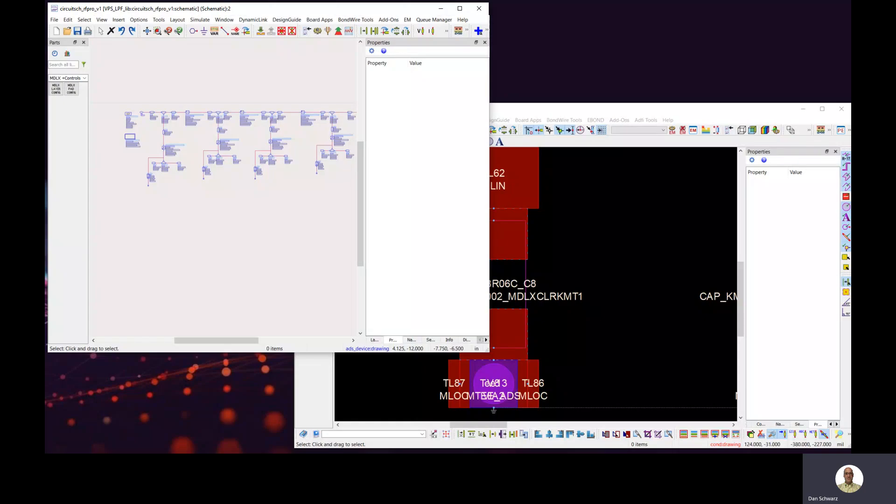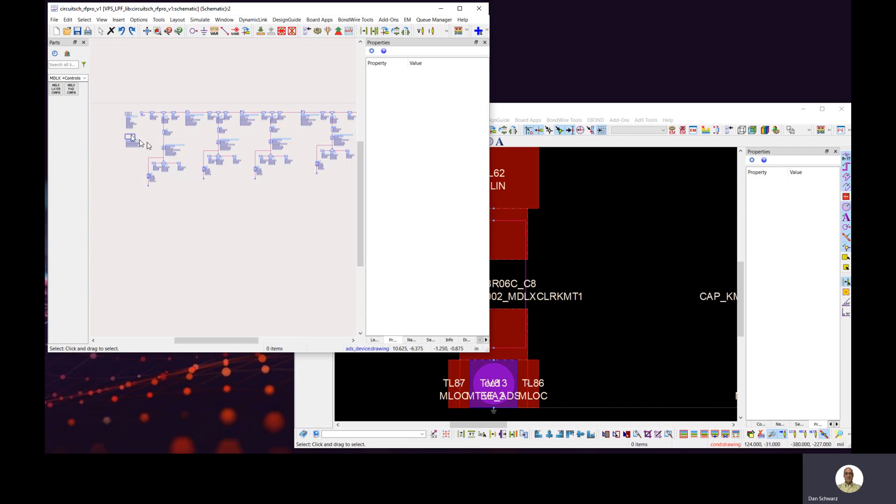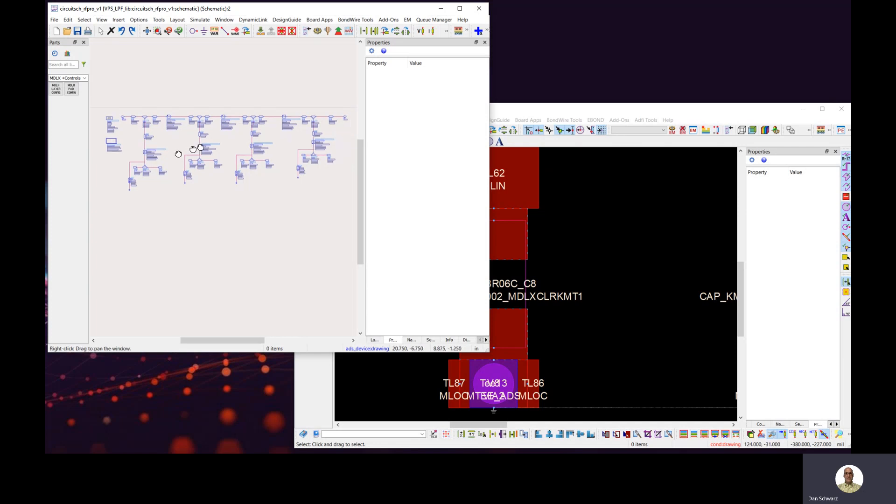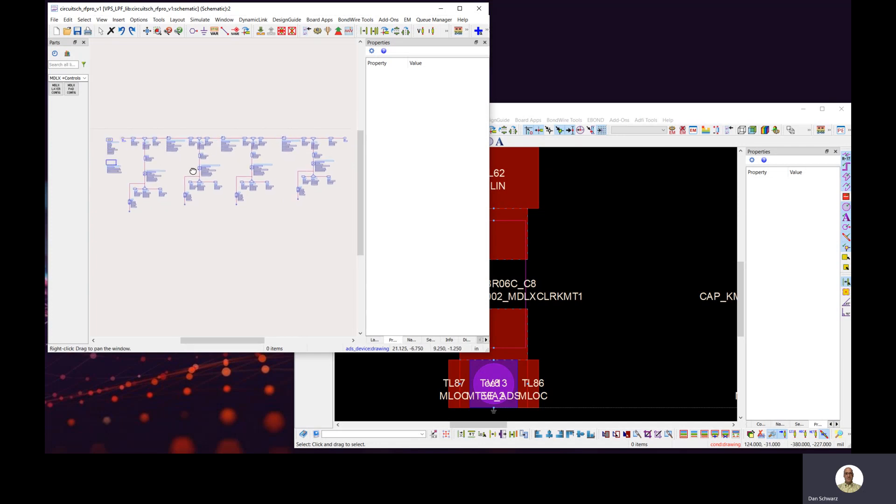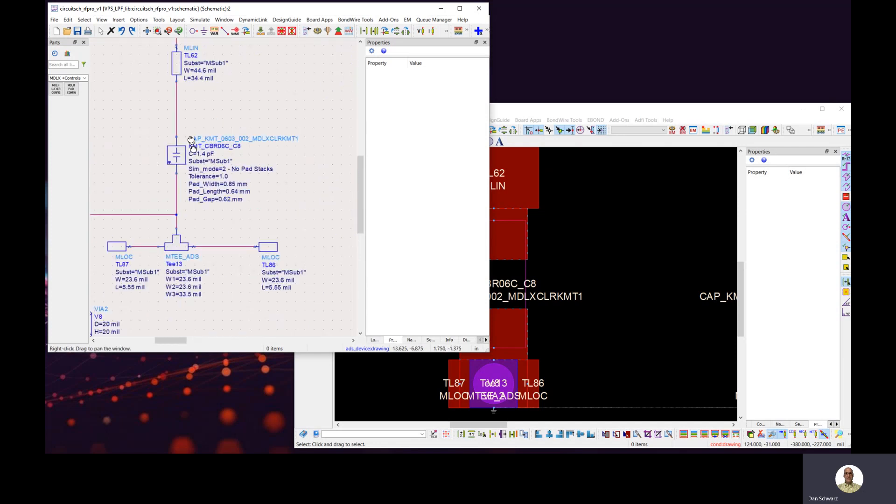Hi, in this short video I'm going to show you how to properly simulate parts with area pads in RFPro. To do this, I'm going to use this low-pass filter example that uses these advanced model lithics parts.